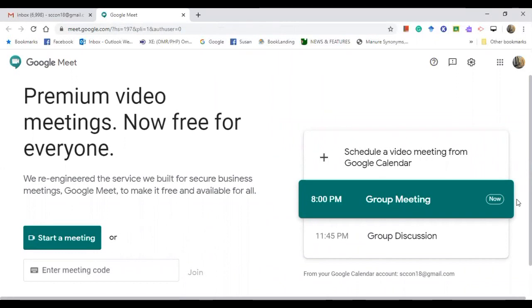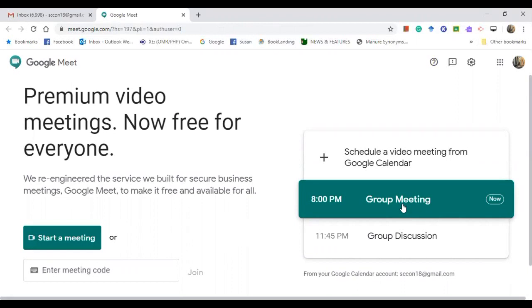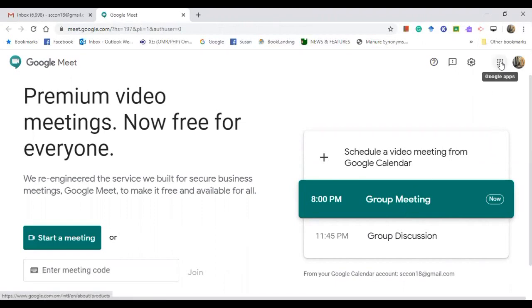So it is already here. How did it happen? To do this, to schedule the events of your meeting with your students, you need this Google apps. Click on this and look for your calendar.